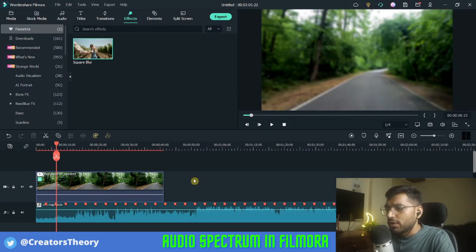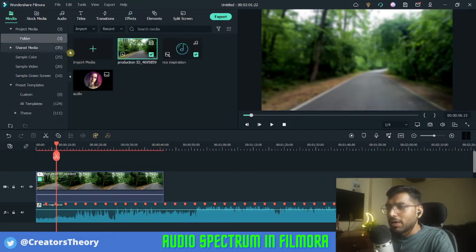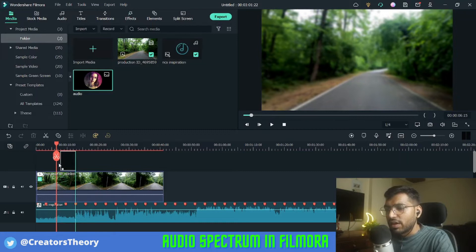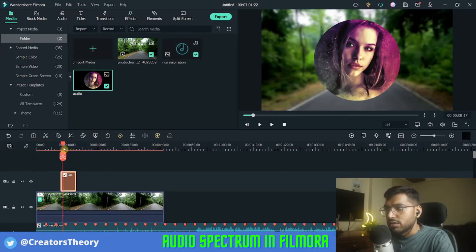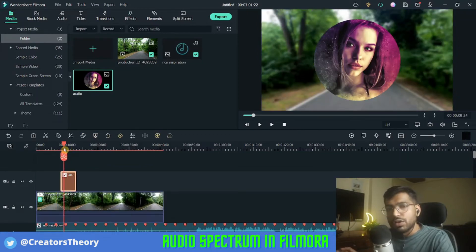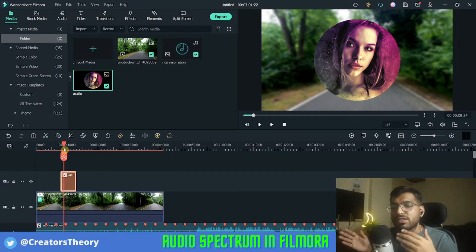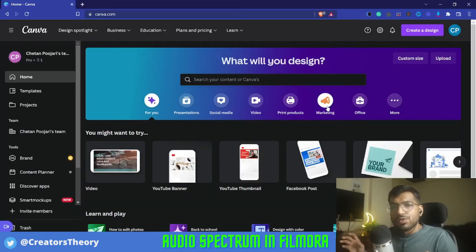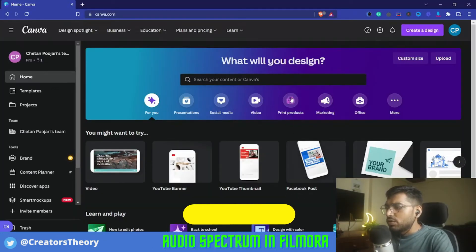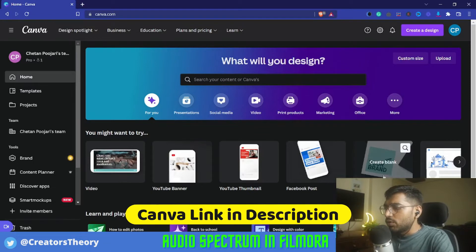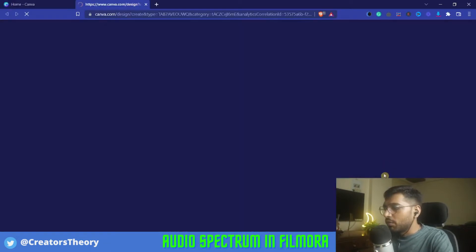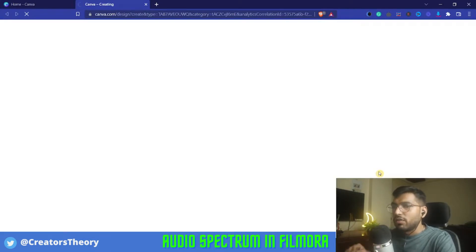Now we'll go back to the media. There is a graphic that I have created for this tutorial. Let's jump to Canva and see how to create this graphic. As you can see I'm in Canva now. What you will do is select the blank logo template from here — just click on it.